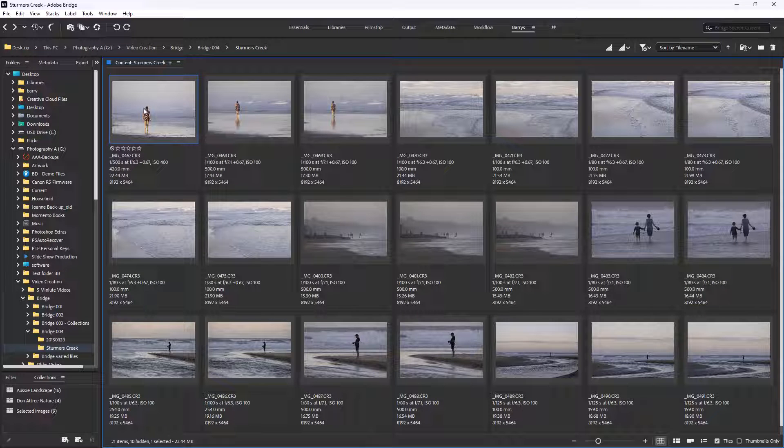Whenever we browse RAW images in Bridge, we generally are selecting one of those to open up into Adobe Camera RAW to be edited.